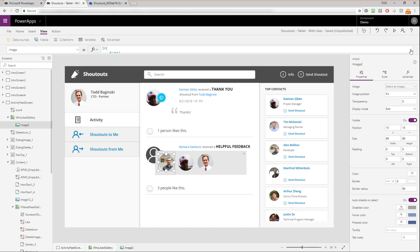I hope this was helpful as a demonstration of how you can add like capabilities to your Power Apps. Maybe I'll even extend the Shoutouts Power App for my own organization to support likes. Thanks for watching — please subscribe to my channel, I've got a lot more great Power Apps videos coming. Have a great day!